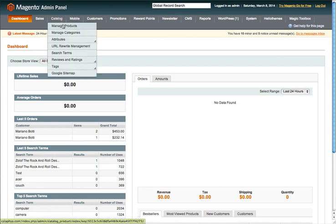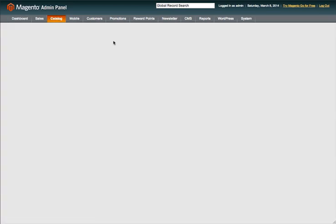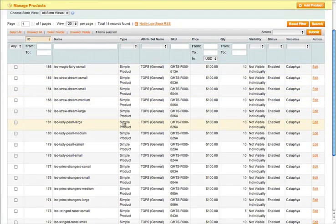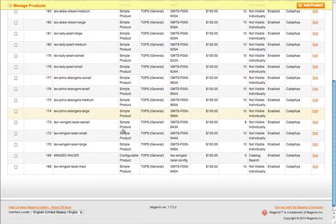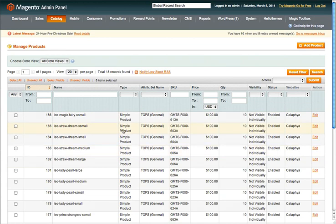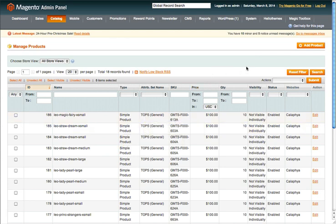We're going to select Manage Products. From the Manage Products screen, we are going to see all of the products that are already here that I've already created. For this purpose, I'm going to actually step you through creating a brand new one so you can see from scratch how it works.